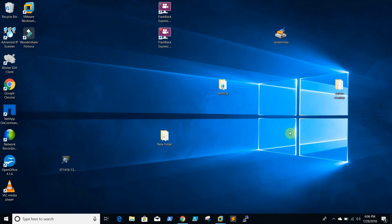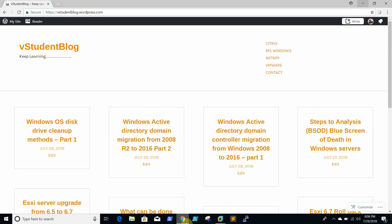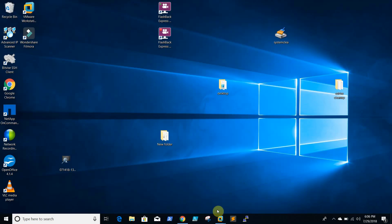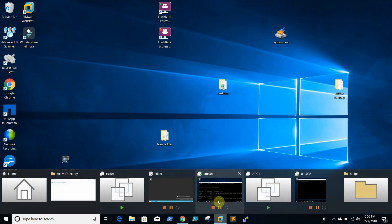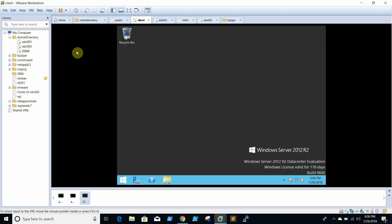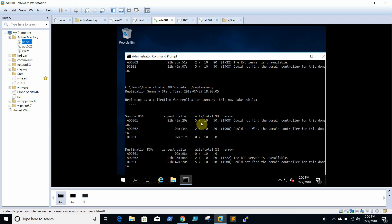Hello. In this video we will be seeing how to clean metadata — cleanup of an Active Directory — using graphical mode as well as using NTDS utilities. This is my primary domain controller.